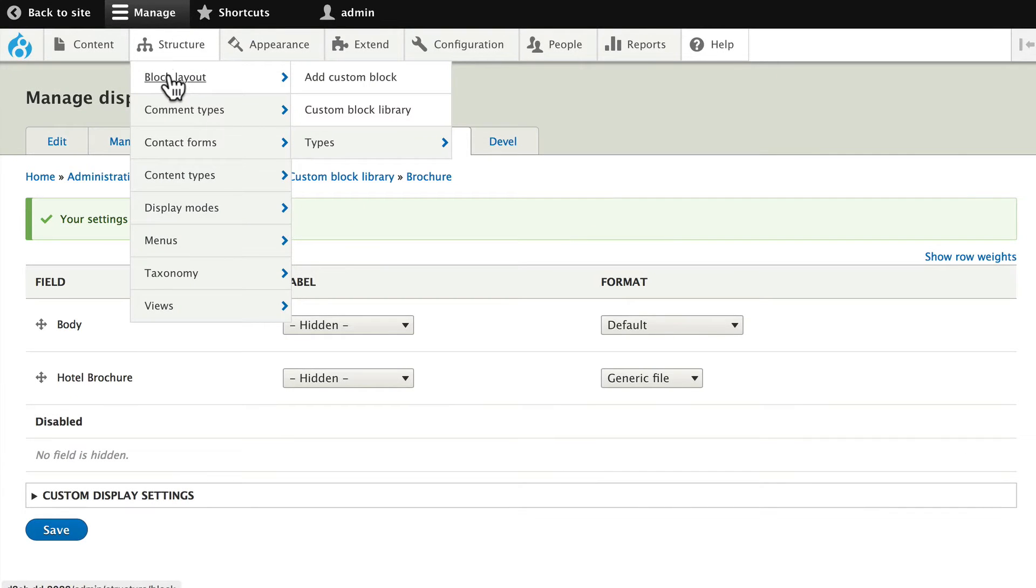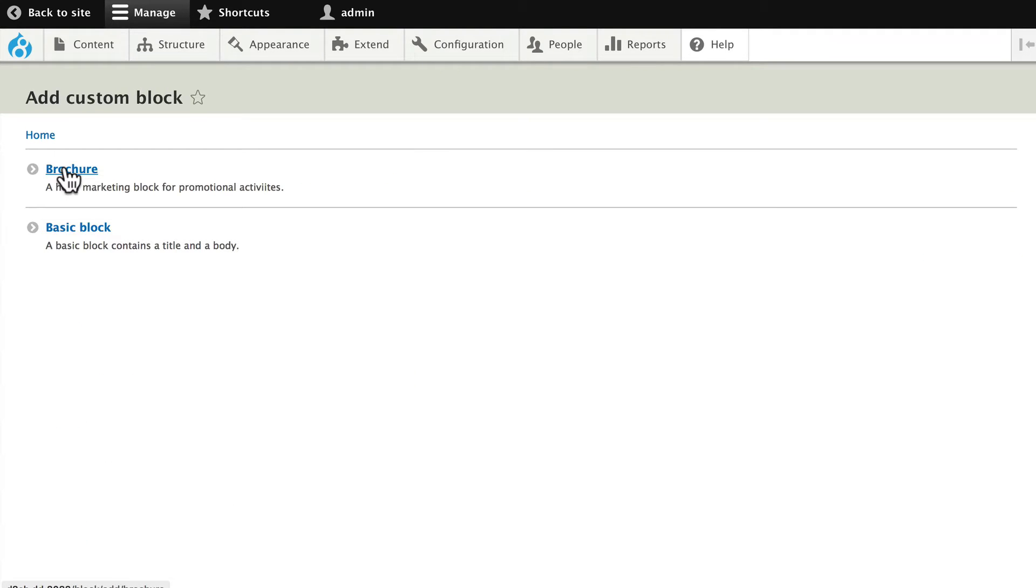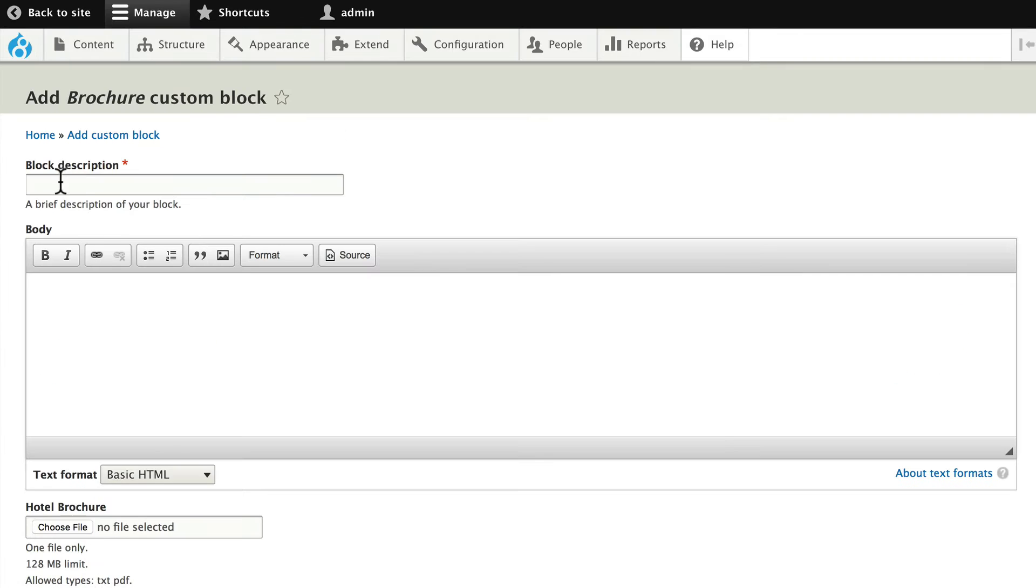Click on structure, block layout, and add custom block. Click on brochure, and let's call this the IBIS Hotel Brochure.